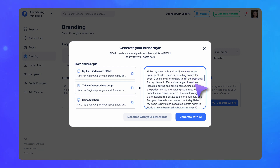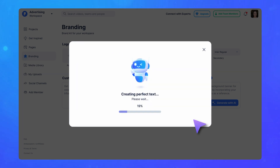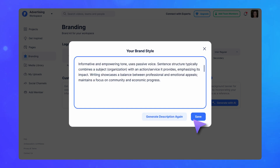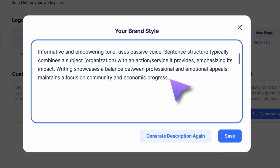Click Generate with AI to see the AI's interpretation of your personal writing style. Here it is! Your brand tone is described in plain words. Feel free to customize it with your own words.